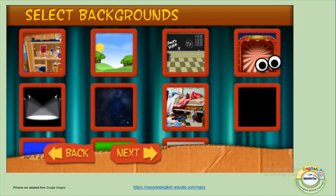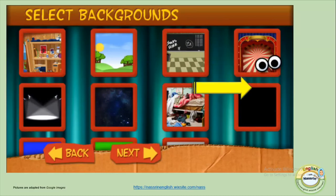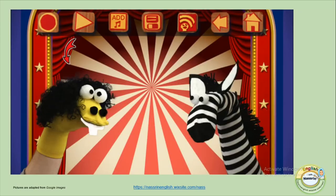For example, I chose this background, and again you can see the eye symbol that appears on the background I have chosen. So now I have decided what characters I'm using for my recording and what background I would be using, so all I need to do now is to start recording.